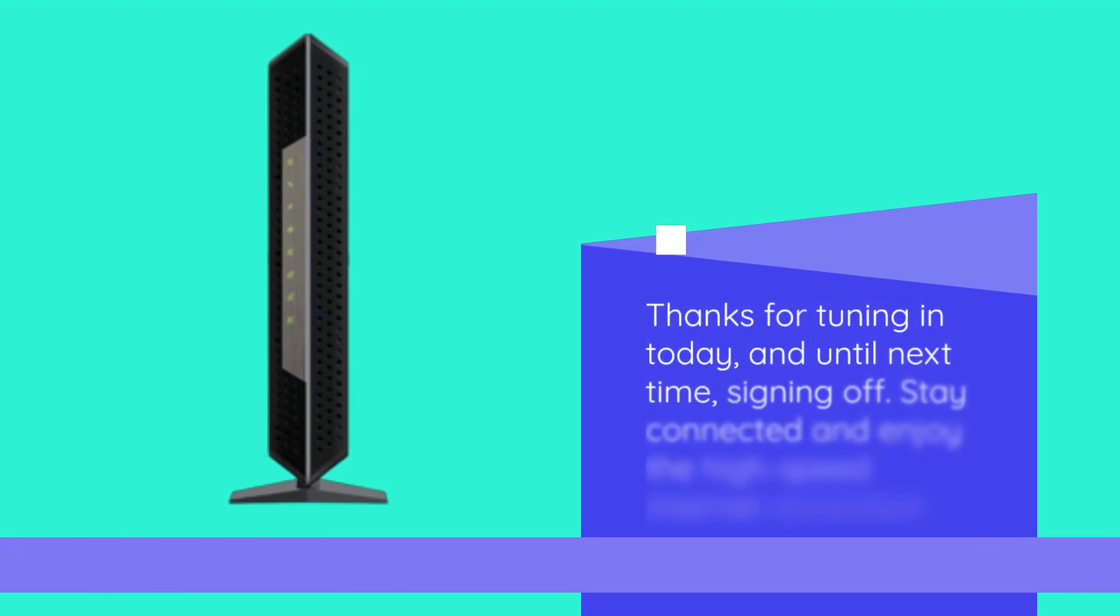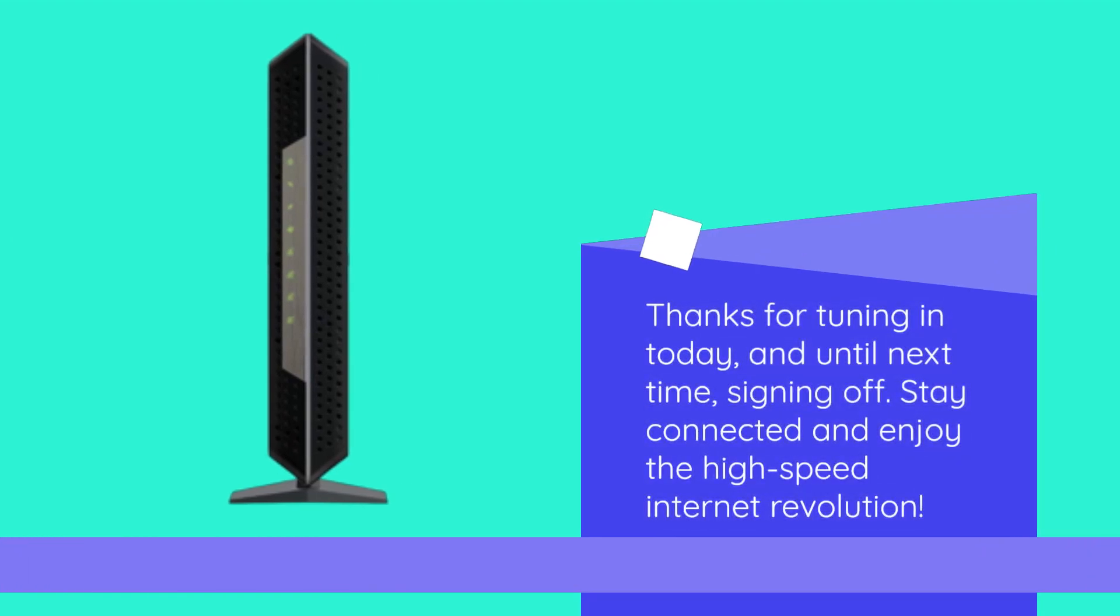Thanks for tuning in today, and until next time, signing off. Stay connected and enjoy the high-speed internet revolution.